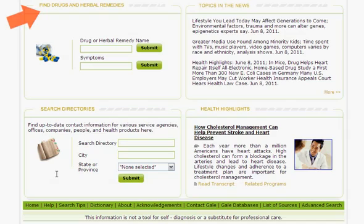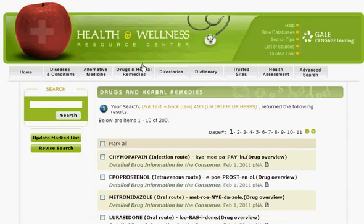From the Find Drugs and Herbal Remedies section, you can search for drugs or herbs by generic, brand, or trade name, or search for remedies by symptom.